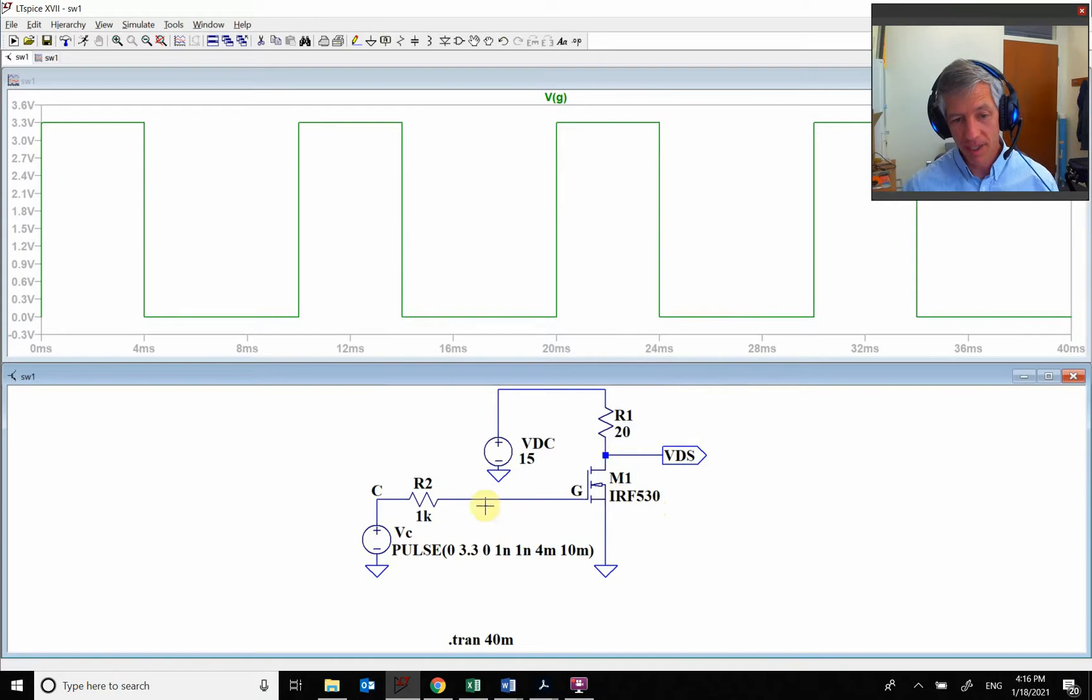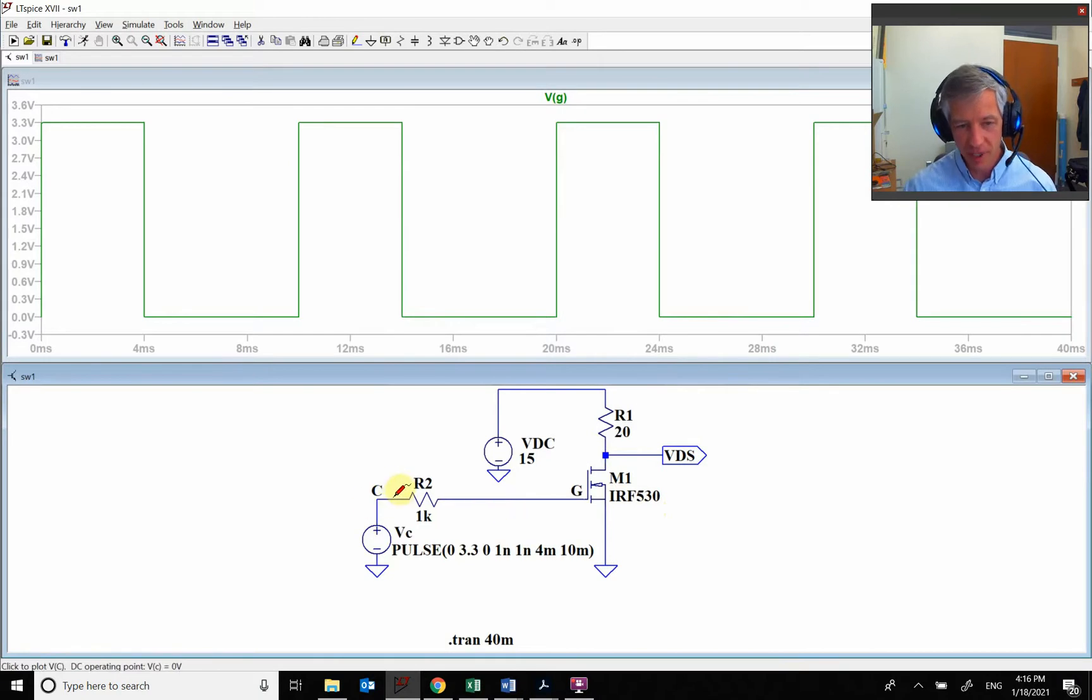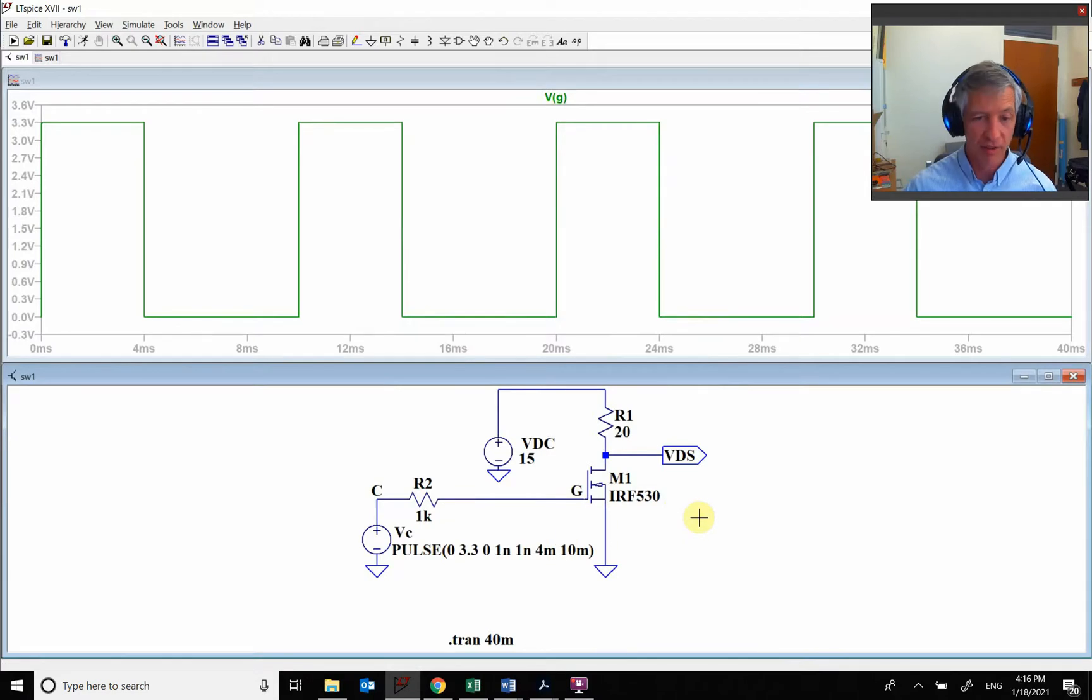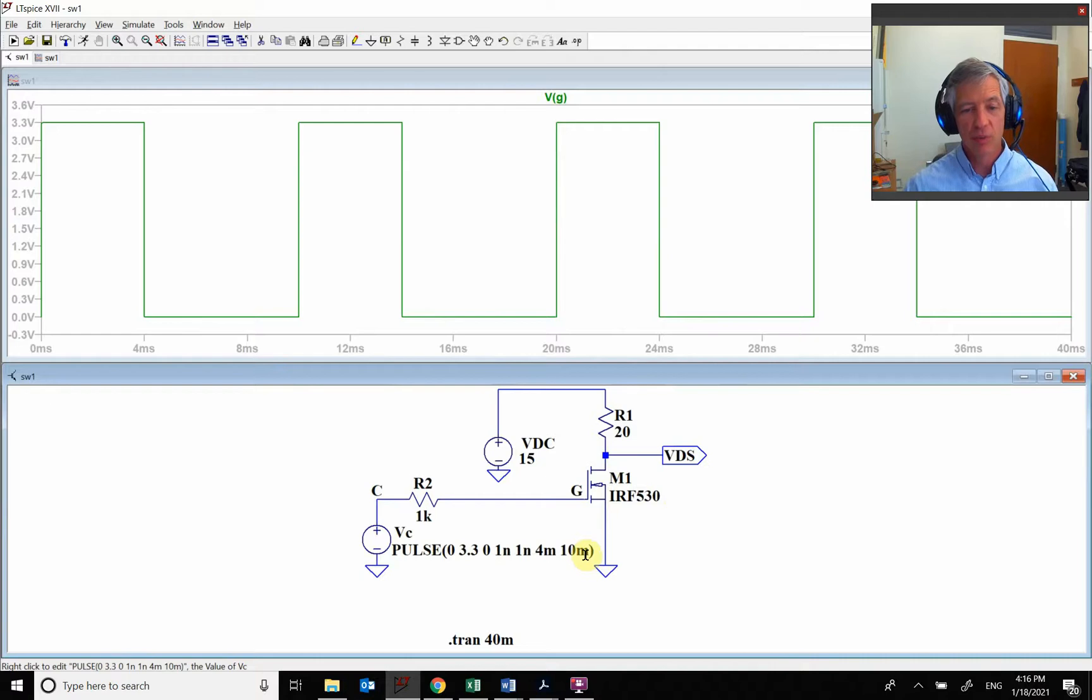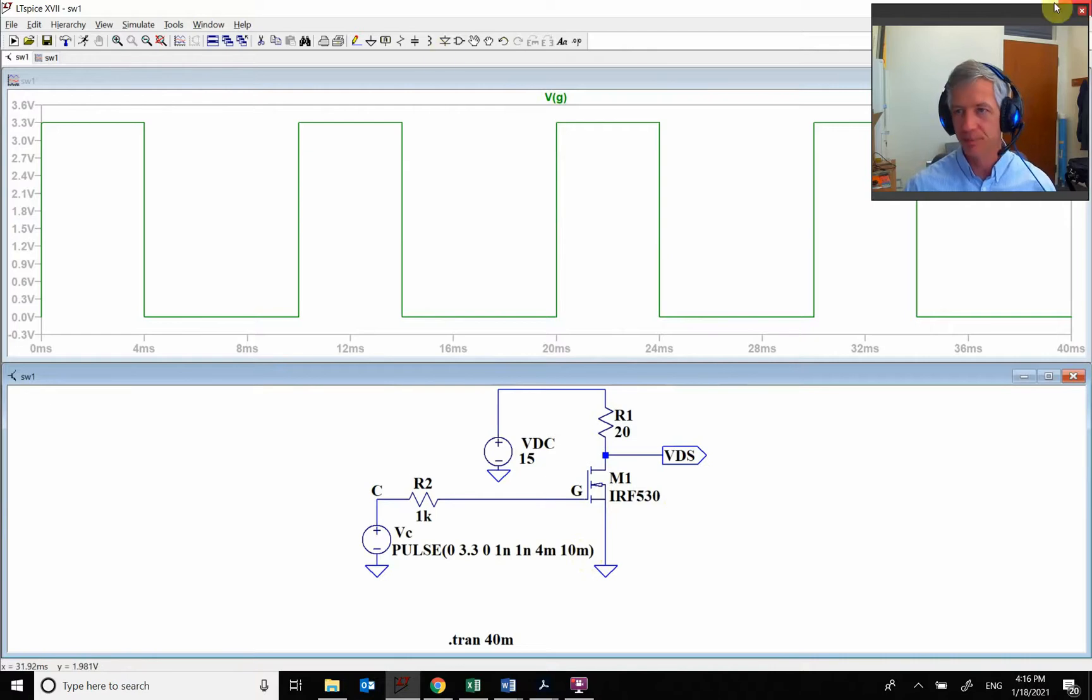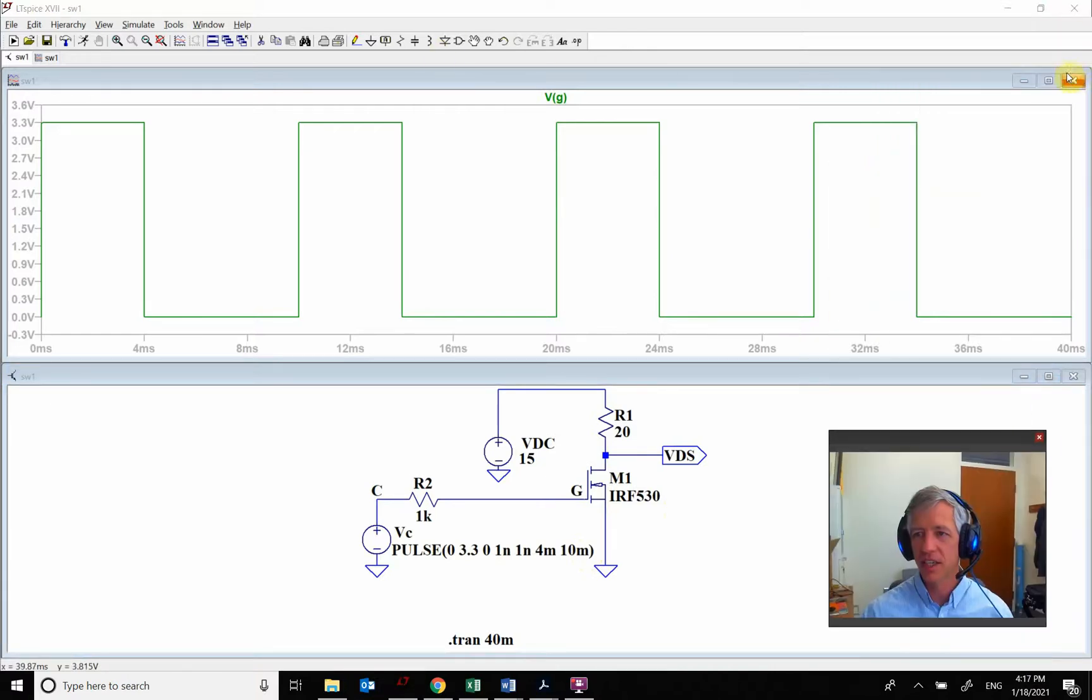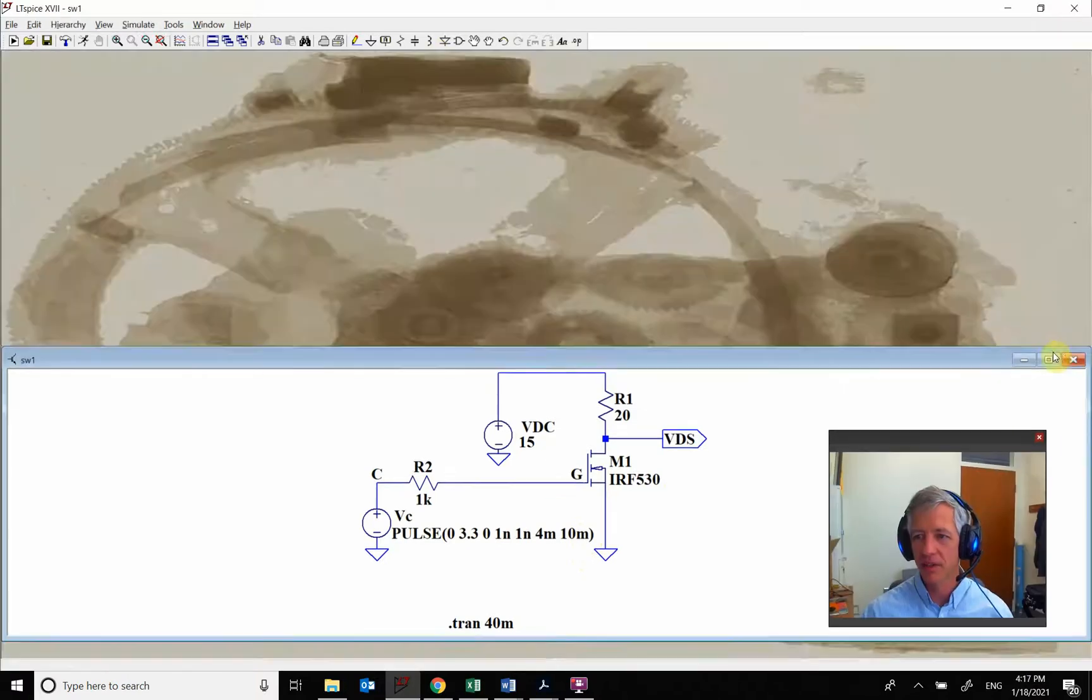What's going to end up happening is that we need to take this 3.3 volt signal and change it to be rather than 3.3, to be 10 volts or even 15 volts. So what we need is what is called a level shifter.